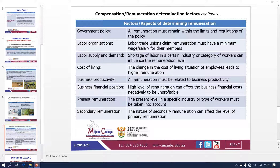For the internal factors: business productivity — remuneration must be related to business productivity; you must not make billions but pay people peanuts. Financial position — a higher level of remuneration can affect the business financial cost negatively, reducing productivity, so we need the business to remain productive. Present remuneration — the present level in the specific industry or type of workers must be taken into account. Secondary remuneration — the nature of secondary remuneration, meaning the needs provided, can affect the level of primary remuneration; if there are no secondary benefits, the primary must take over. This covers the eight factors of determining remuneration.